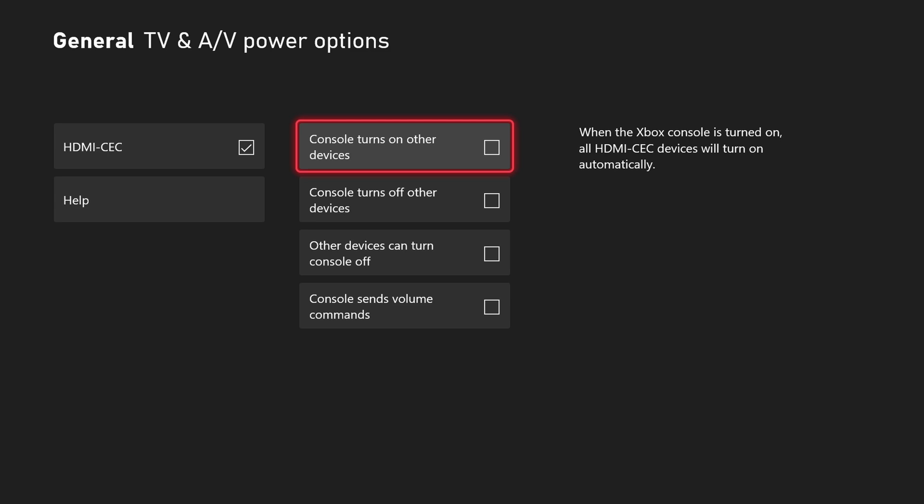Go to the first one, console turns on other devices and check that box so your Xbox will be able to turn on CEC enabled devices.